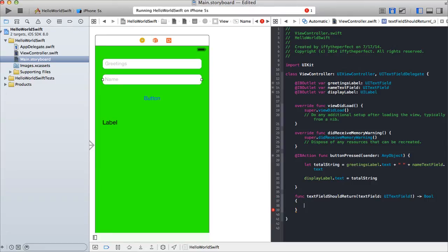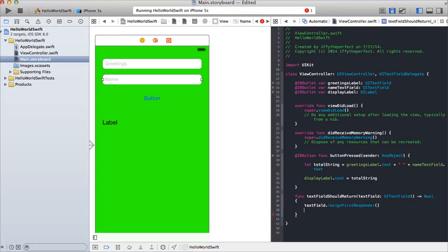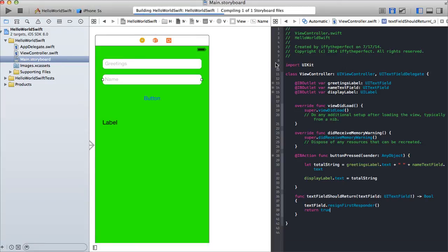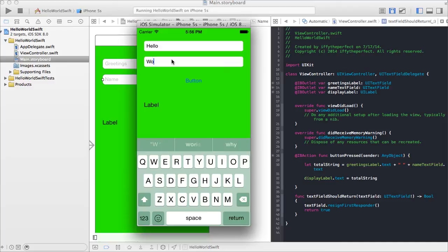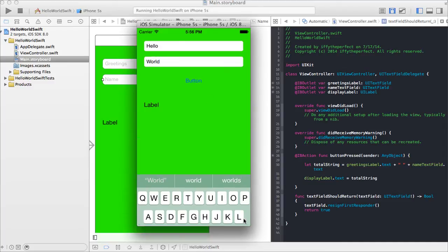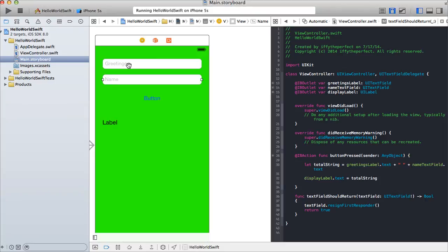Inside textFieldShouldReturn we say 'textField.resignFirstResponder'. No semicolon. This function returns a boolean, so we return 'true' — 'yes' was the Objective-C way, 'true' is the Swift way. Run the application — greetings: hello, name: world. Hit return and the keyboard is dismissed. Both text fields dismiss the keyboard because we specified the delegate will be implemented in the view controller.